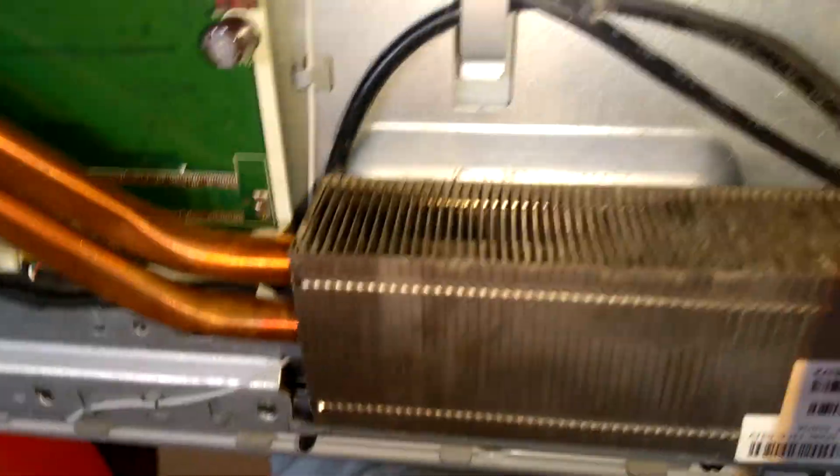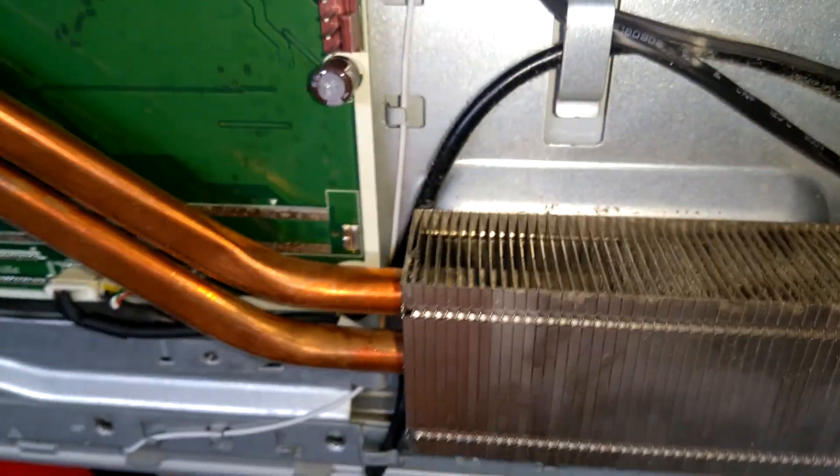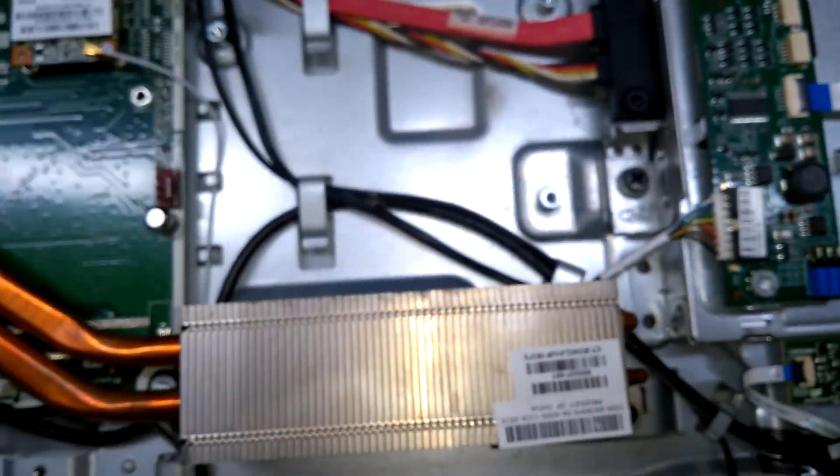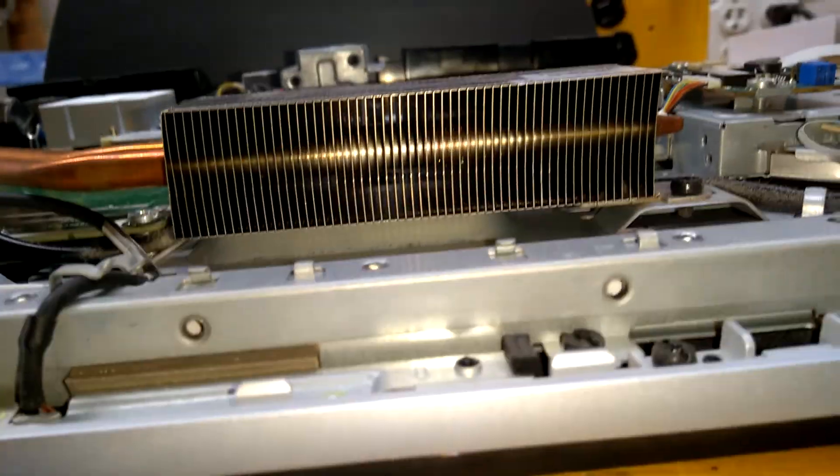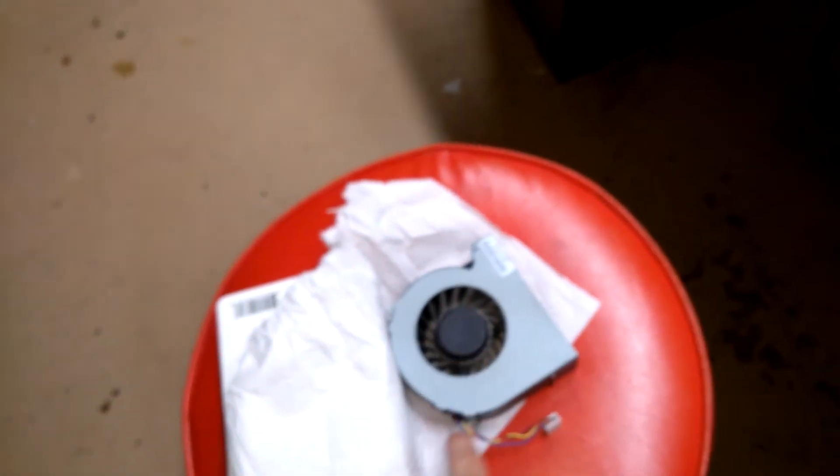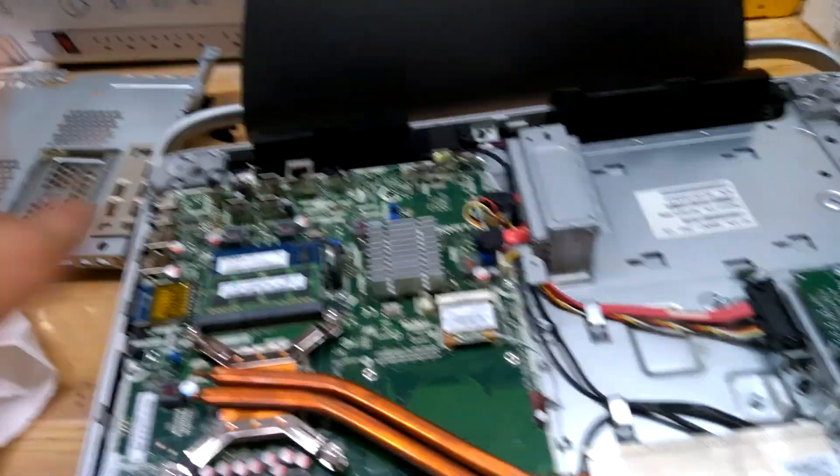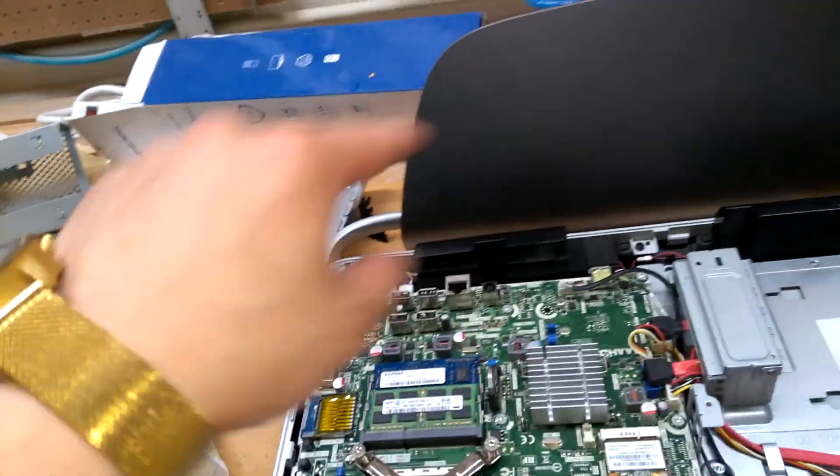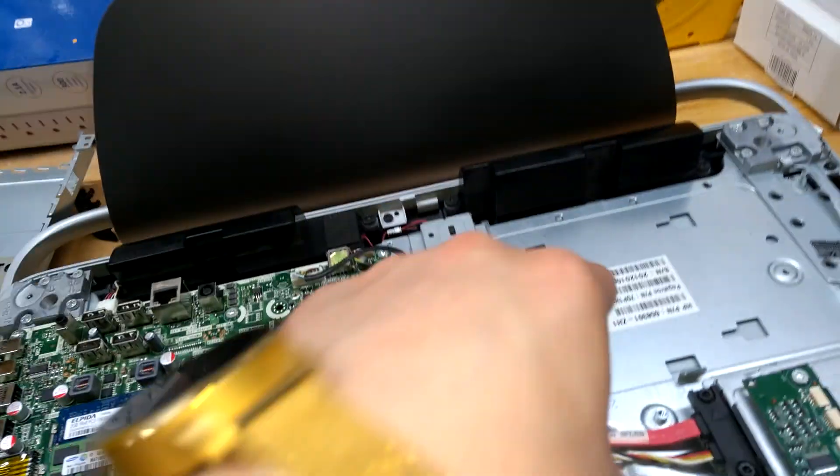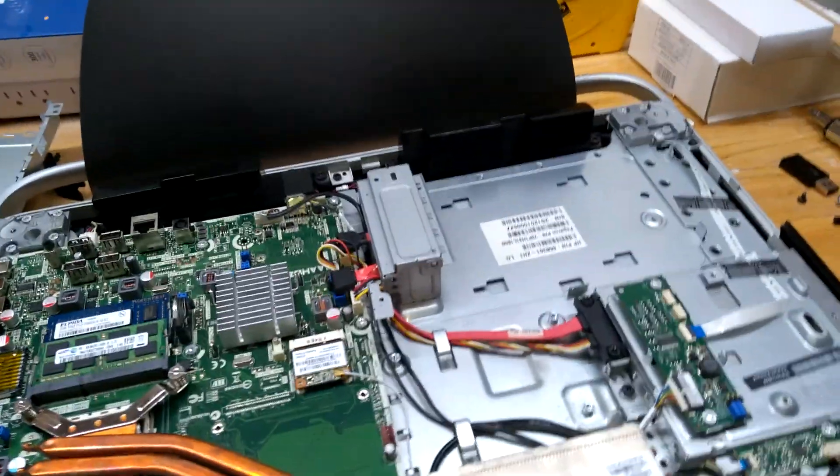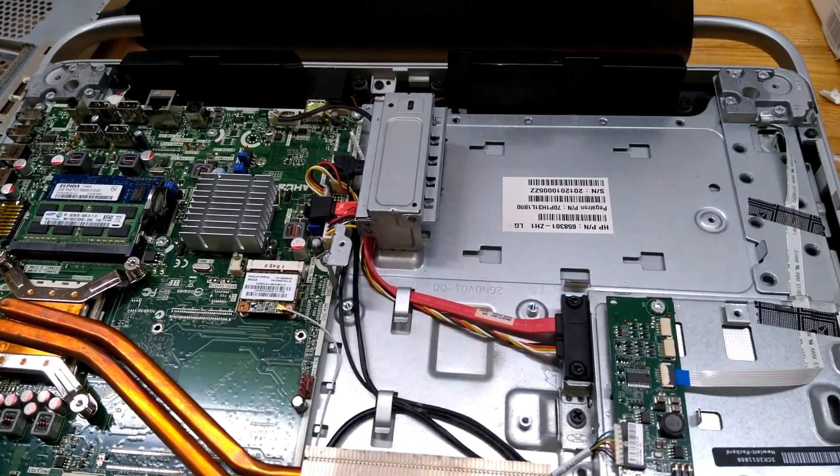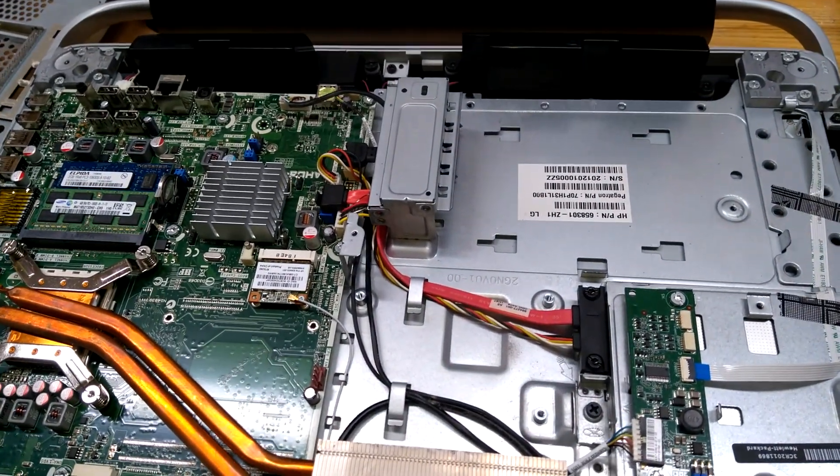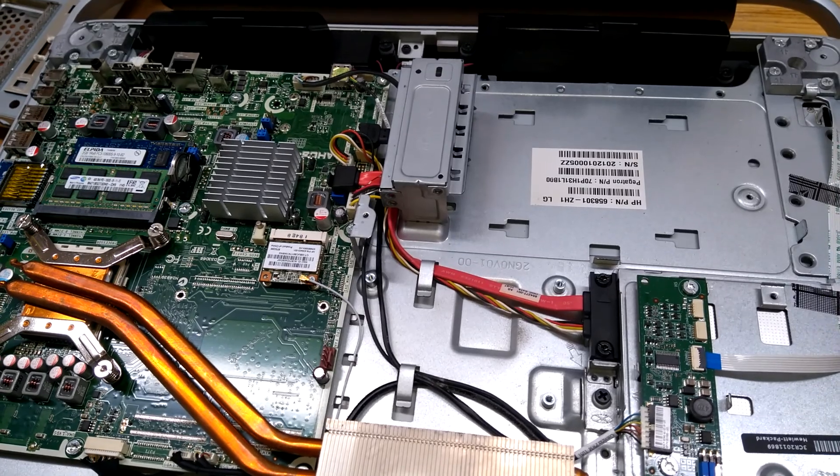So yeah, I went ahead and cleaned this out as well as I could. It was full of dust, if you haven't seen the video yet. Everything else seems to be clean. As soon as I clean this, I can put that back here. Put that back on here. Put the new hard drive in here. And hopefully that'll be it. I'll have a working computer without an operating system.